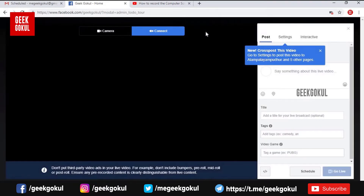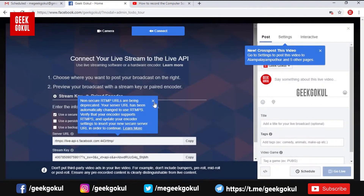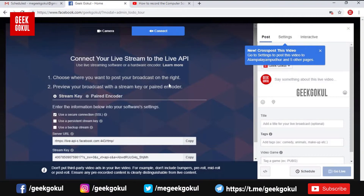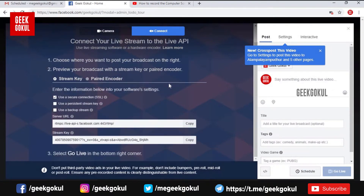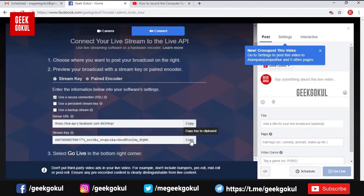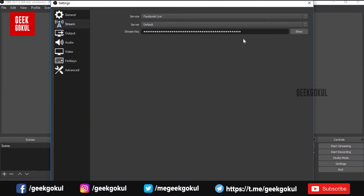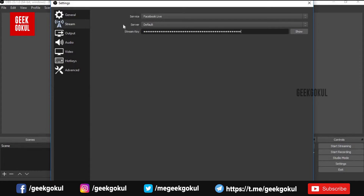If you have a connection, you can select the option. If you have a stream key, you can select the stream key. You can use the stream key with the USB cable. If you have a key here, it will remove and save it.